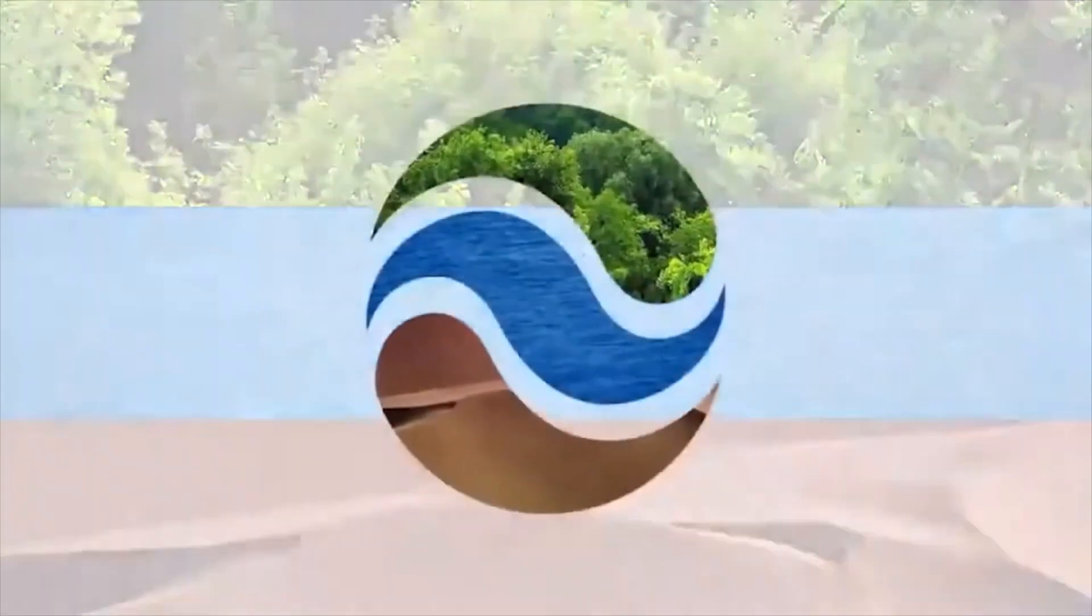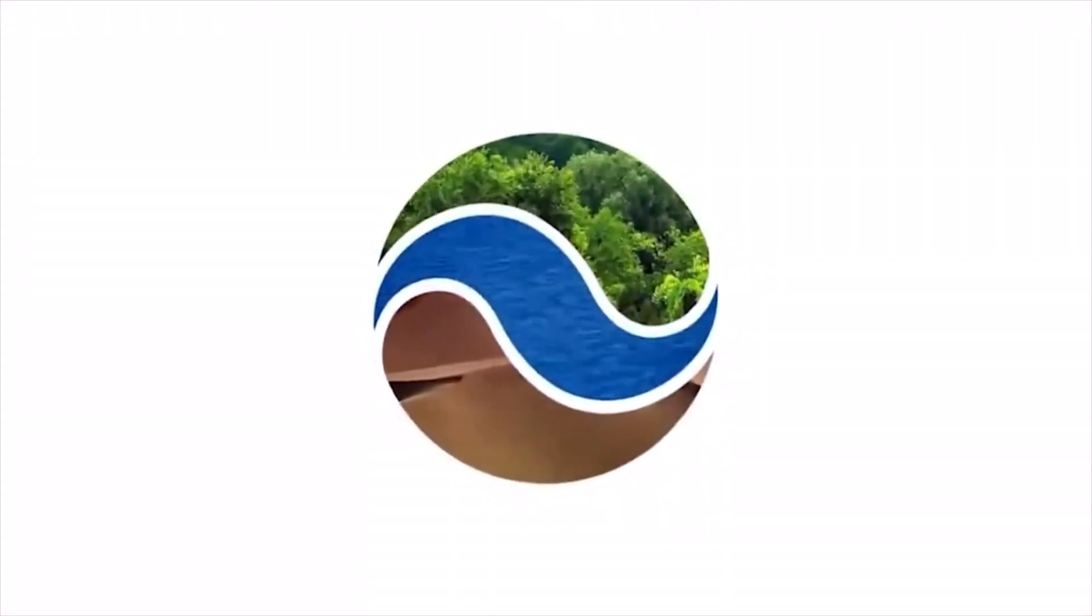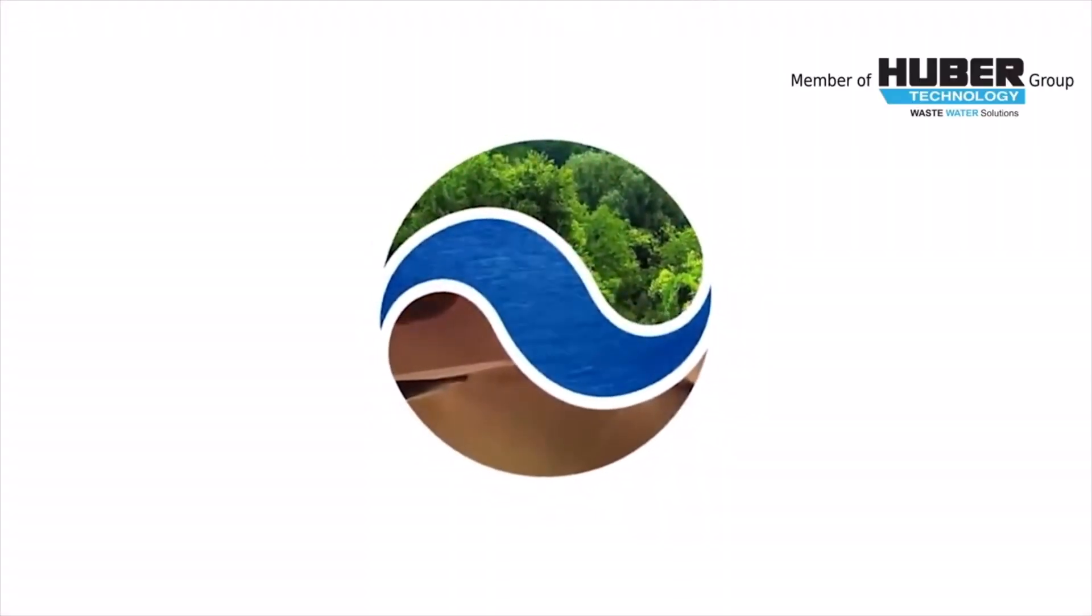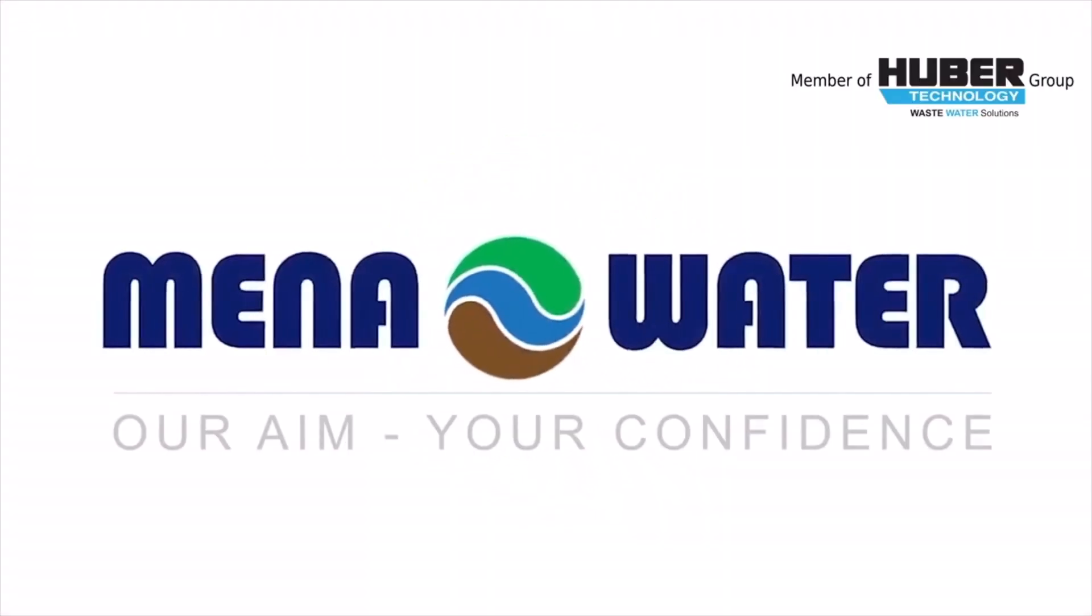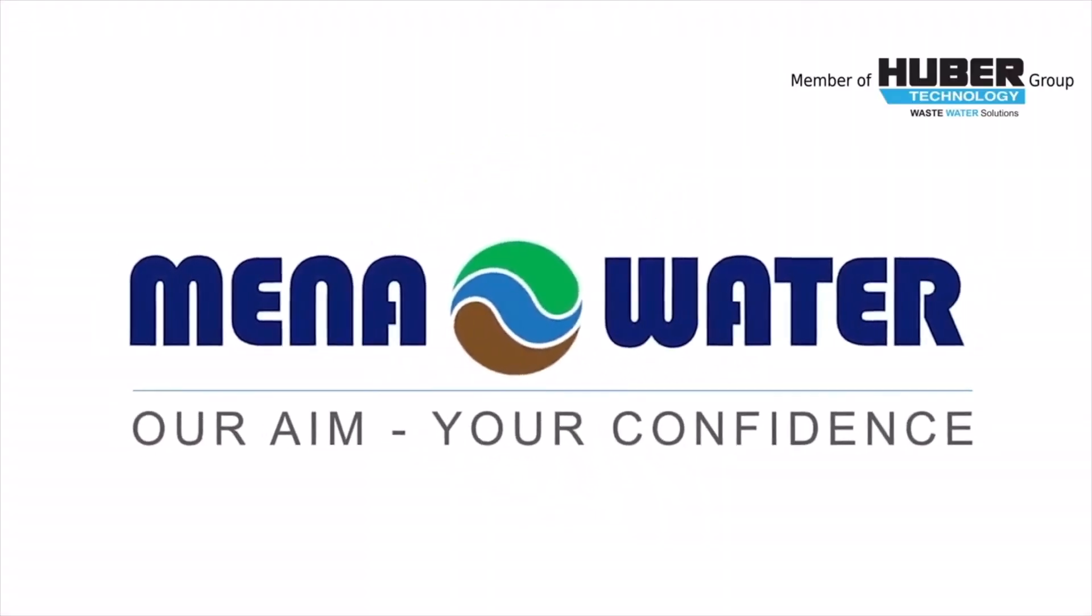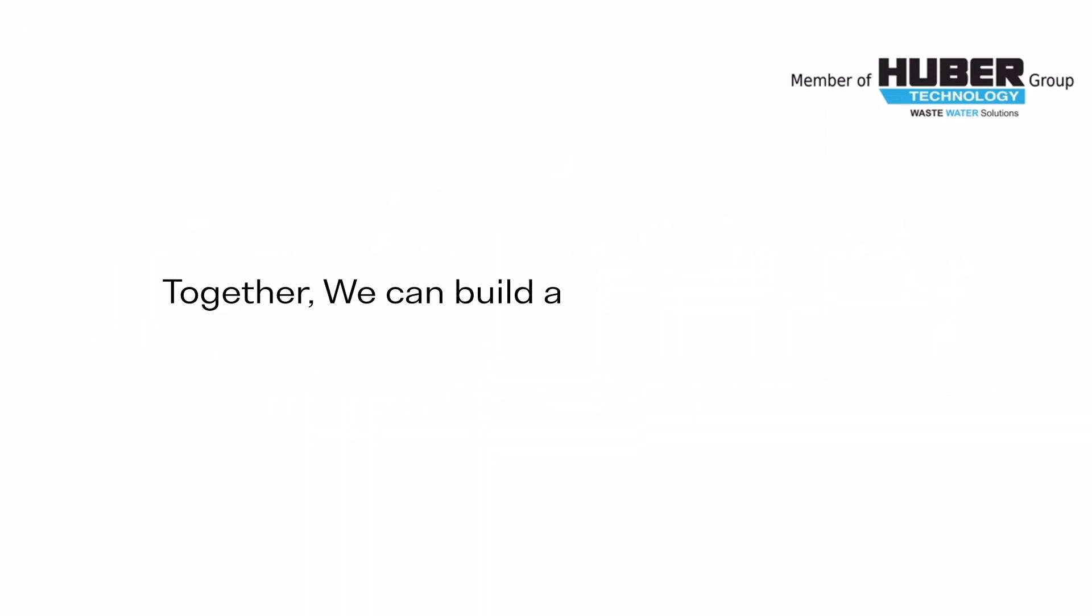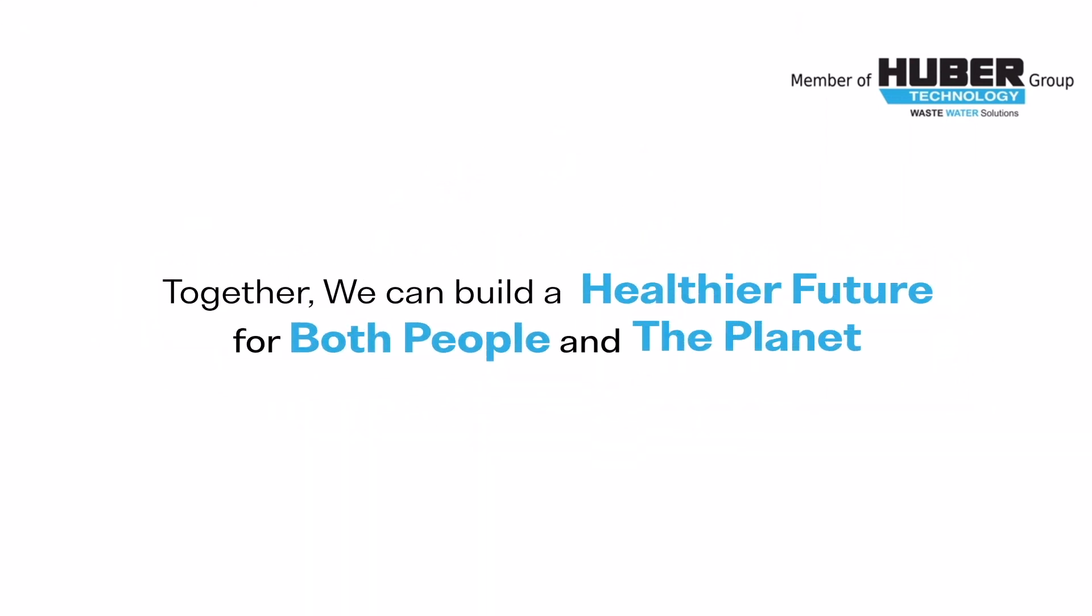To learn more about how MENA Waters is leading the fight against water scarcity, contact our team today. Together, we can build a healthier future for both people and the planet.